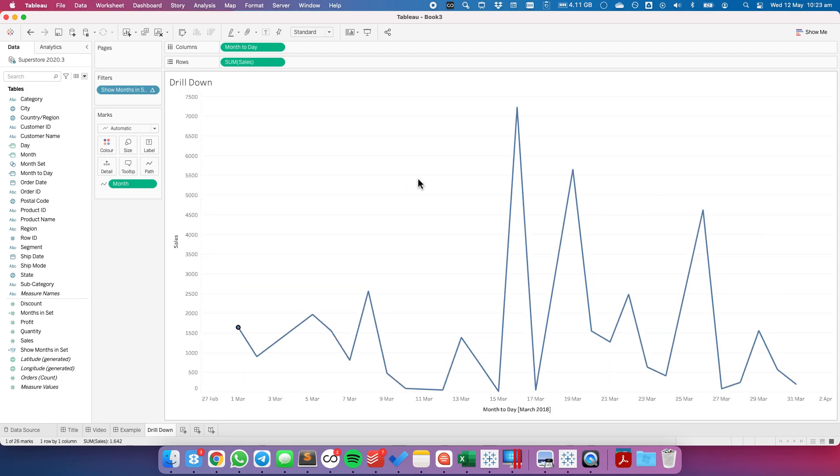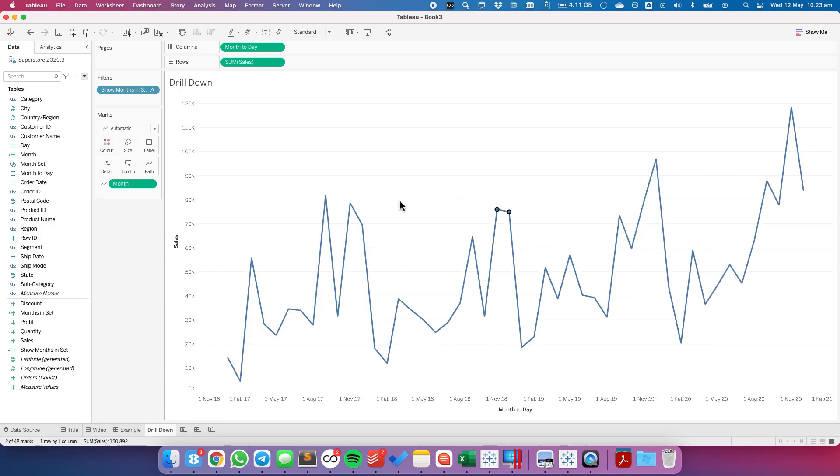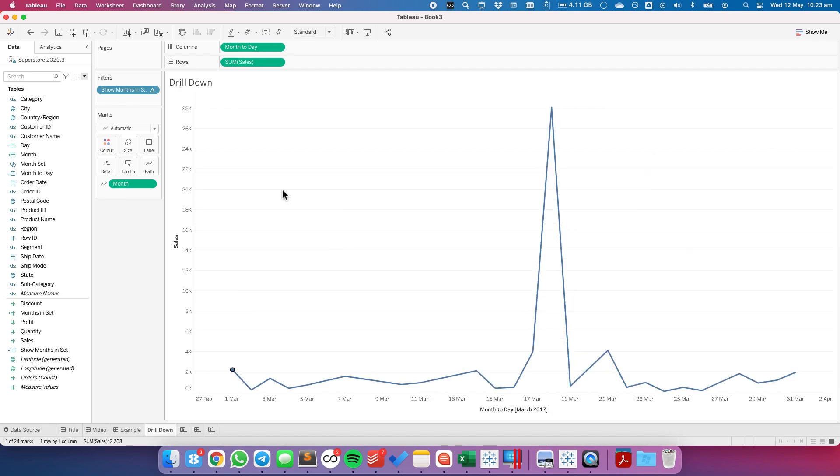Pick a month and it drills down. Click off and it picks back up. If I select multiple months nothing happens. That's because I told the set action to only work when I pick one month.